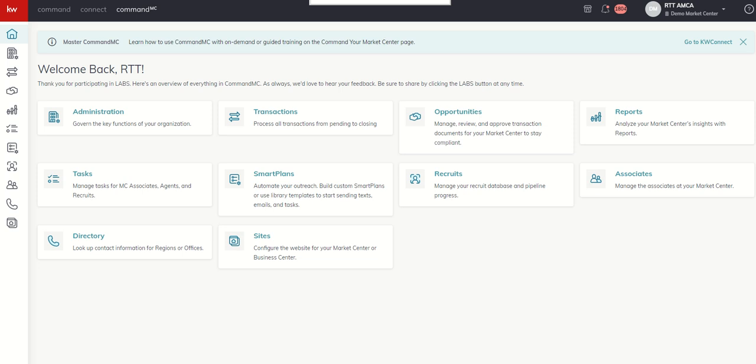Today we're going to dive into the recruits applet. It's the first applet that we're going to spend some time on today. One of the most important applets we know for growth.